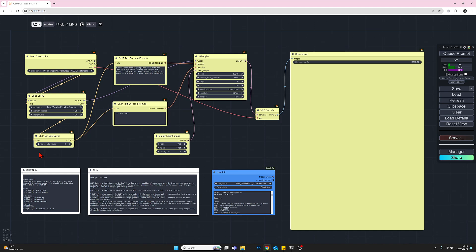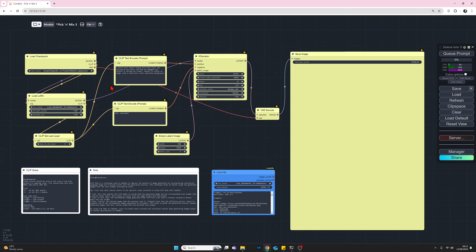So that's the loader nodes. Let's now take a quick look at the prompts. For our positive prompt, we have a battle worn female cyborg with white hair and wearing an eye patch covering one damaged eye.